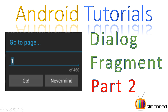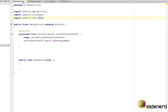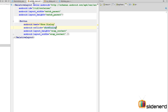Hey subscribers and watchers, this is Vivz from SlideNerd. In this video I'm going to show you exactly how to make a DialogFragment using Android Studio. We have already discussed this in my previous video — if you haven't seen that please go back and check it out. Here in Android Studio I have a main activity which is plainly empty.